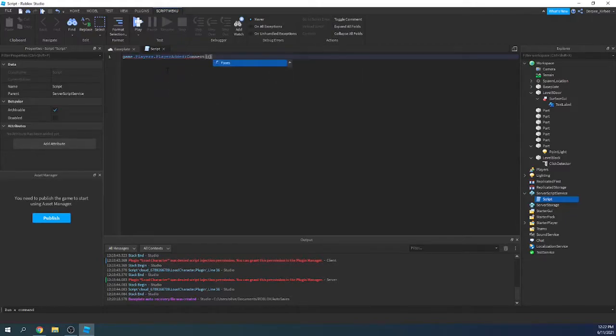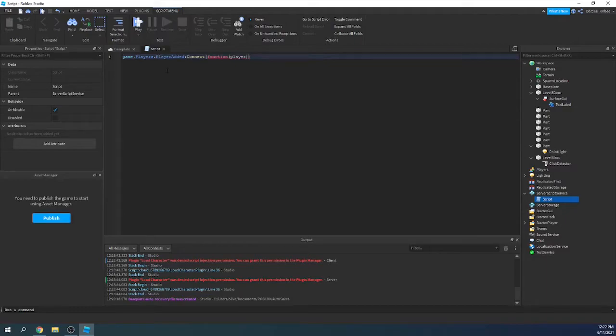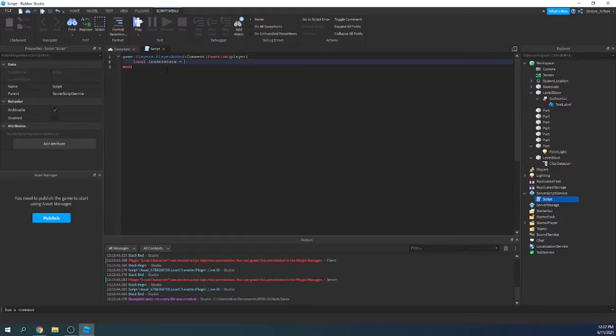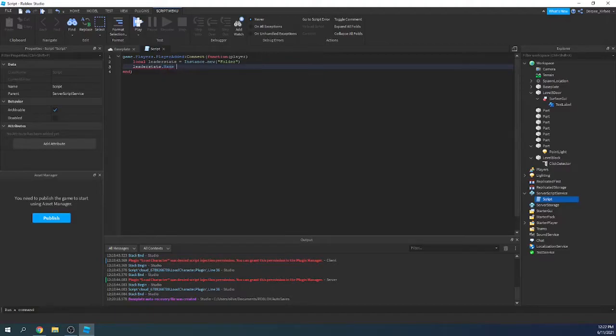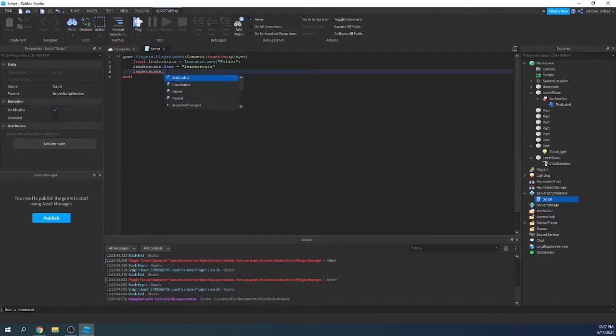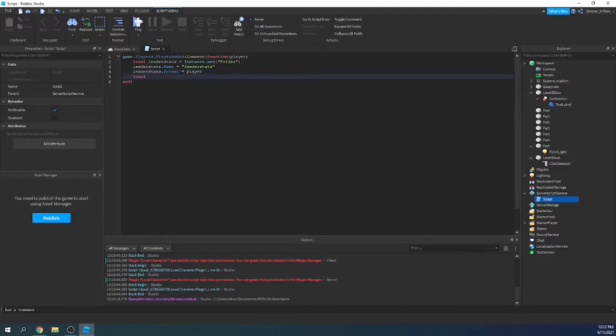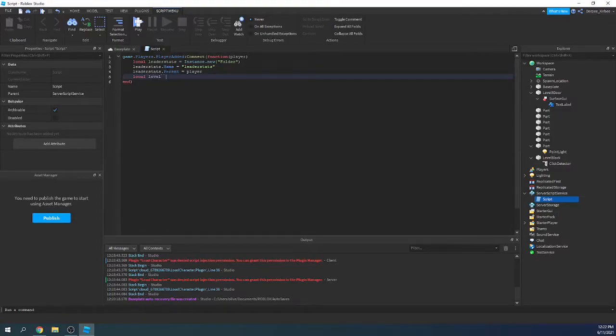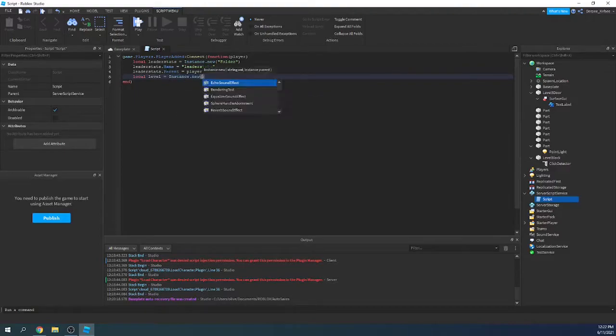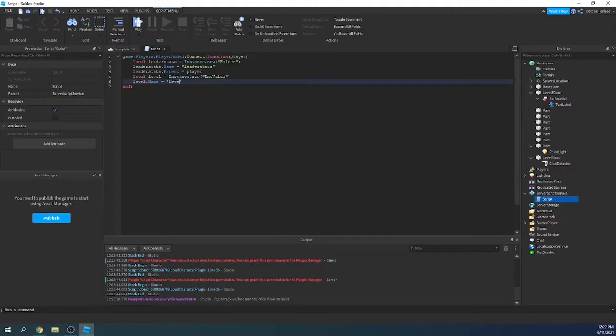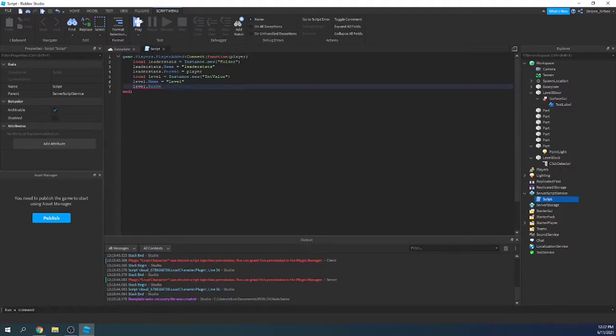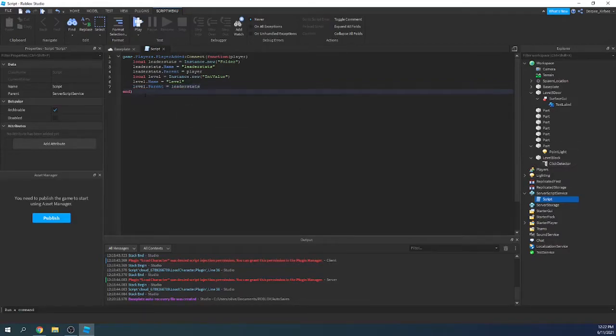PlayerAdded:Connect(function(player)). So when a player is added, we're going to create a folder called leaderStats. leaderStats.Name equals leaderStats. leaderStats.Parent equals player. And we'll say local level equals Instance.new IntValue, level.Name equals level, level.Parent equals leaderStats. And that will create a leaderboard.